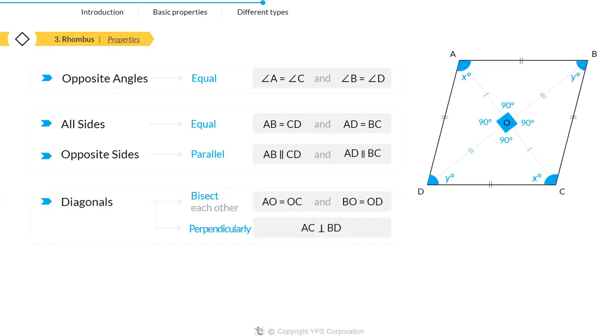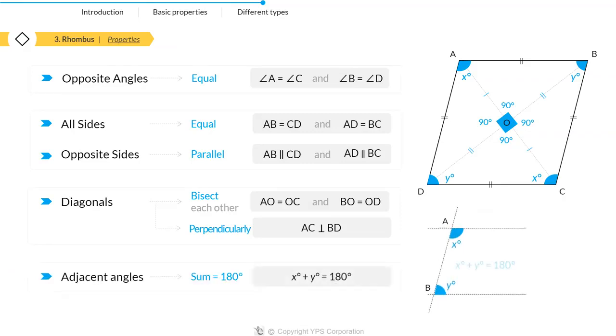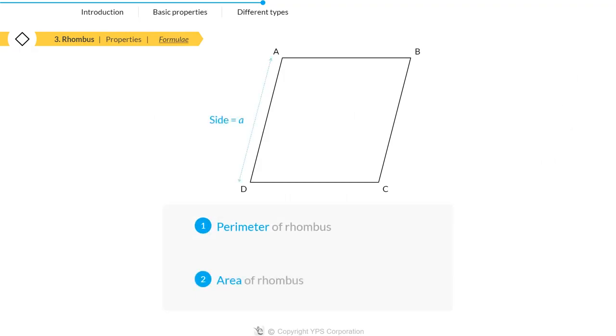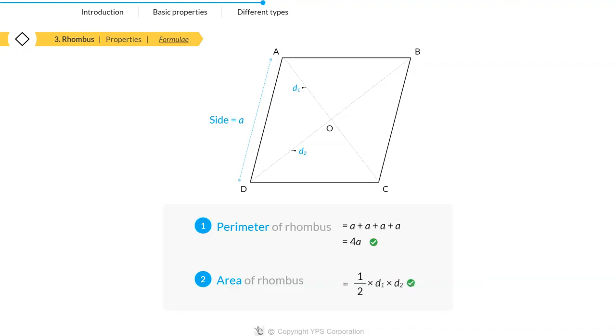Sum of any two adjacent angles is 180 degrees. If we want to calculate the area and perimeter of a rhombus with side A and two diagonals D1 and D2, then perimeter equals 4A and area equals half times D1 times D2.